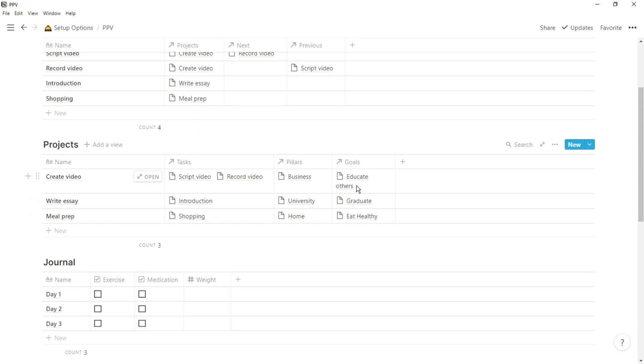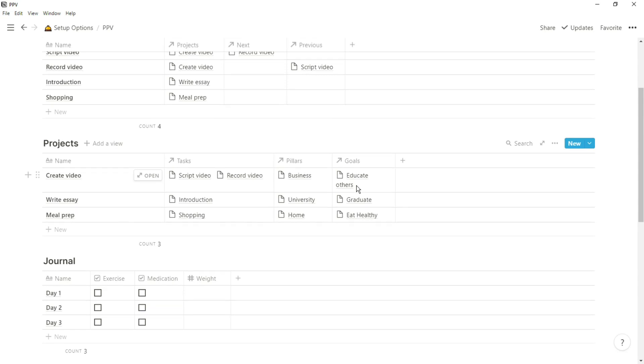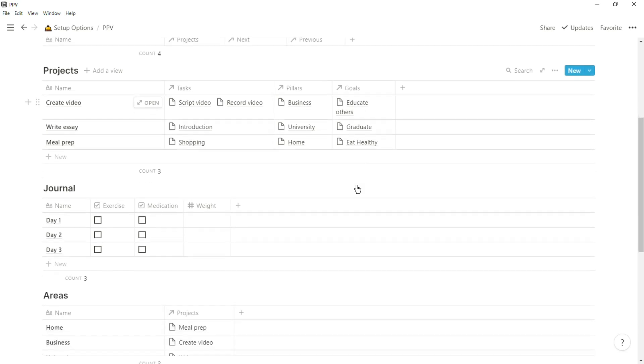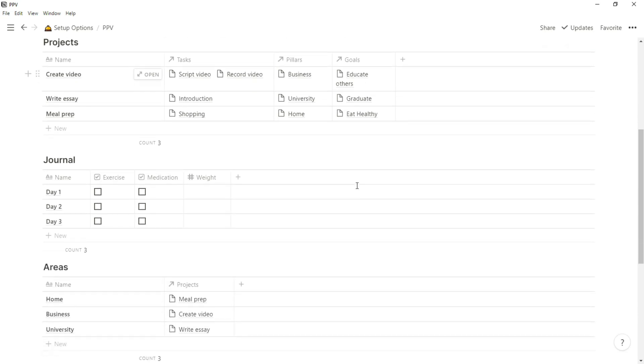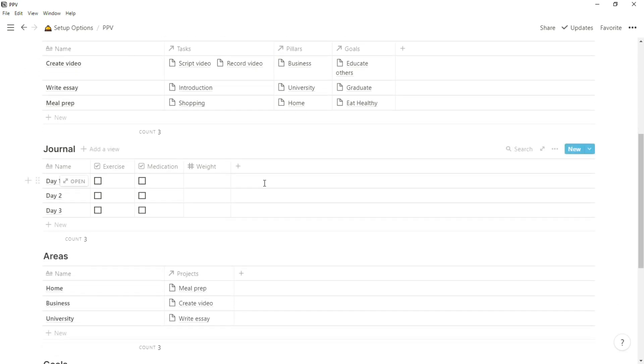And then there is a Goals Database, which relates to the projects, so he doesn't start a project unless there is a specific goal behind it, so he's intentional with his time, with his tasks, and what he wants to get done.